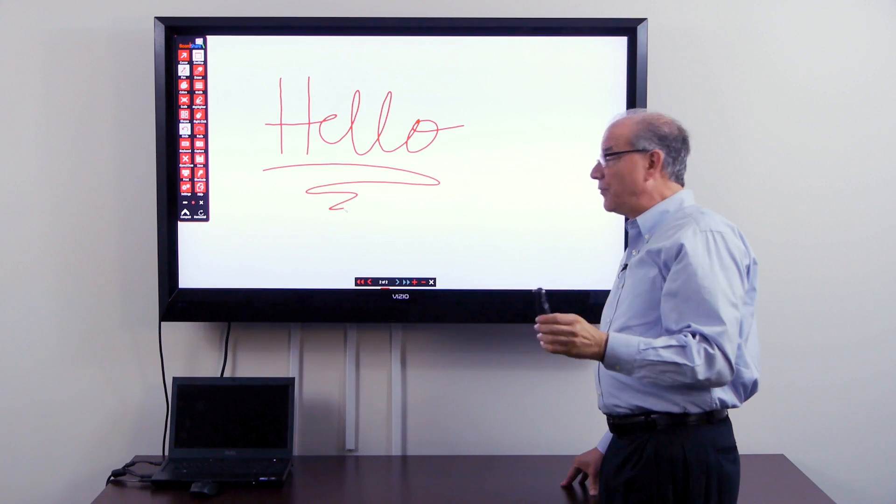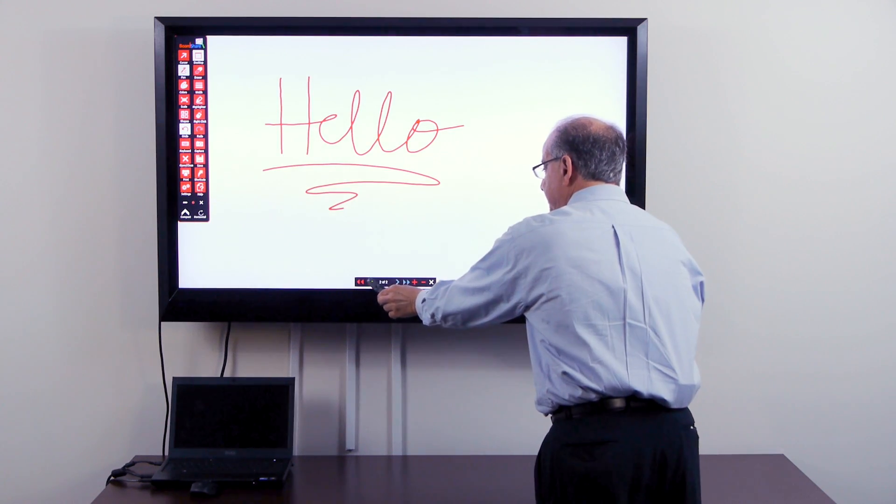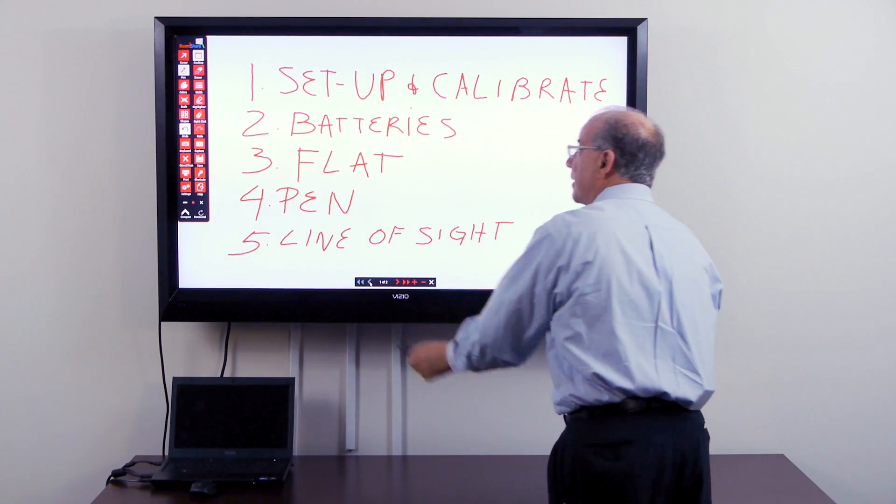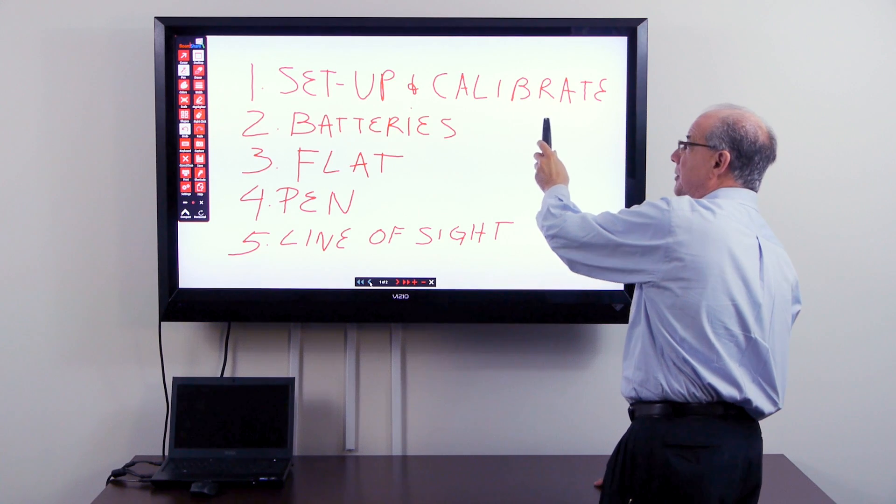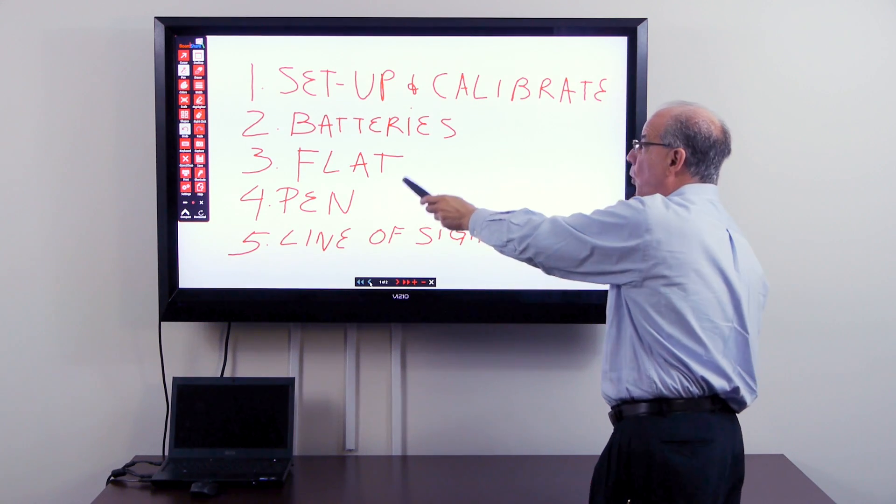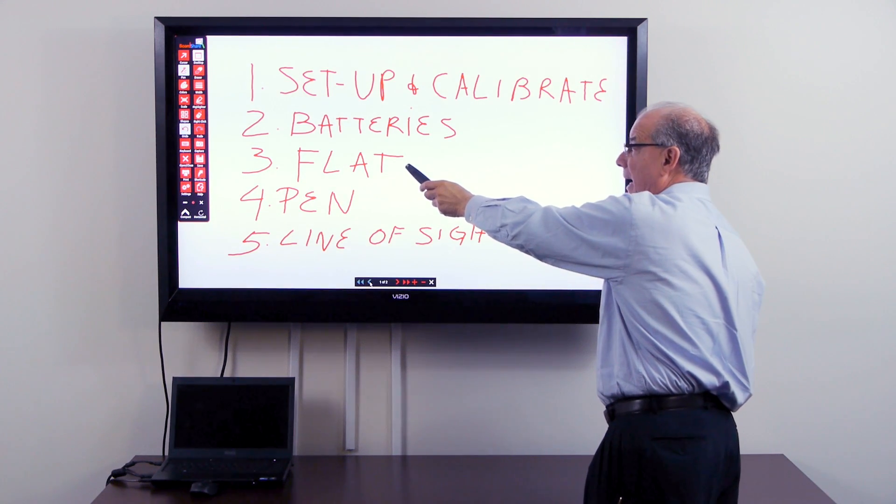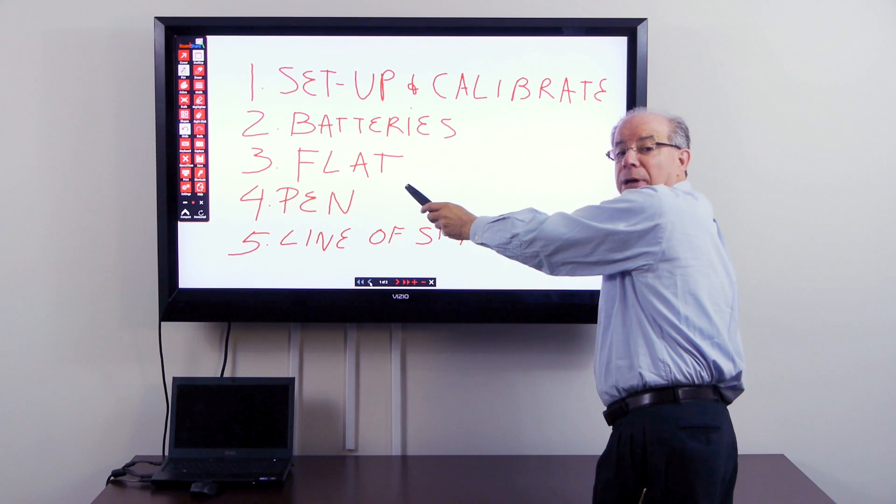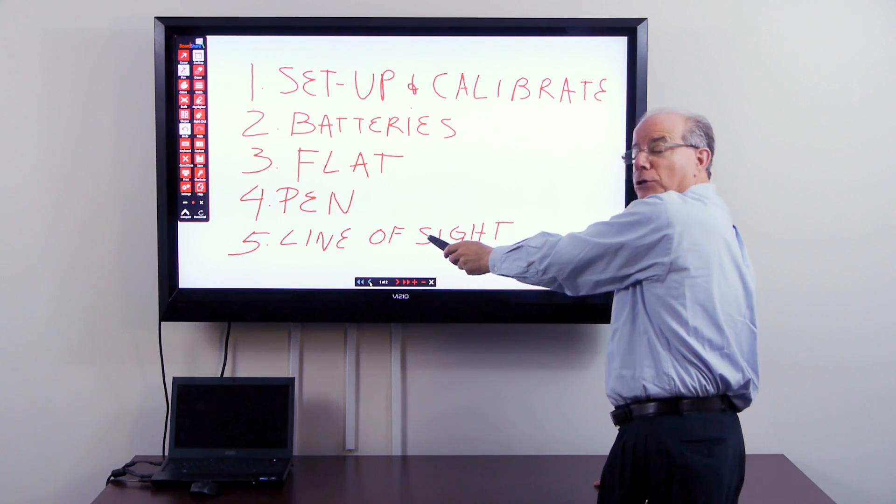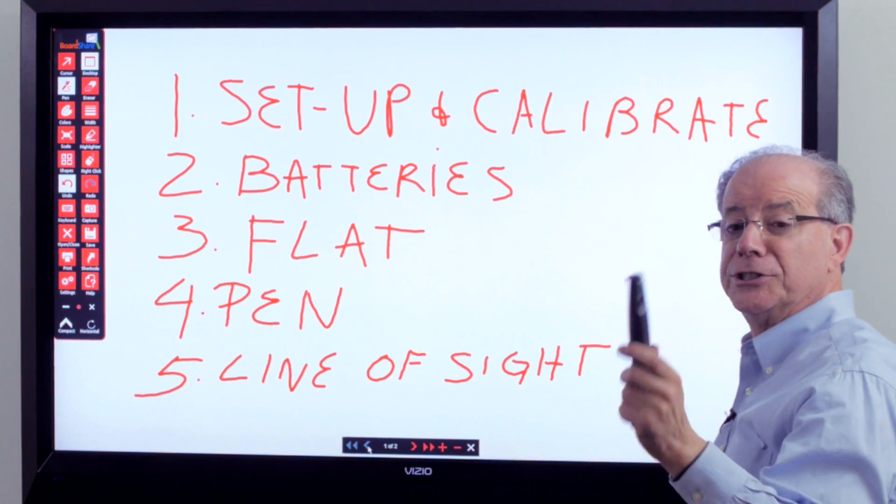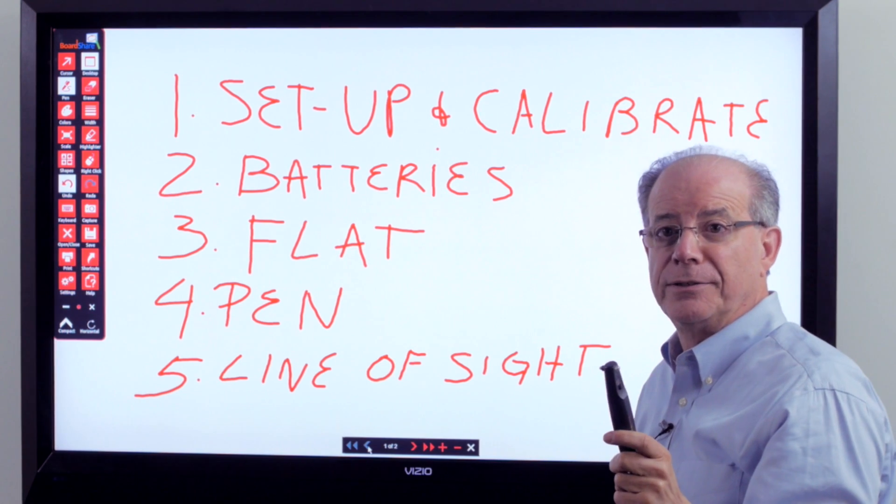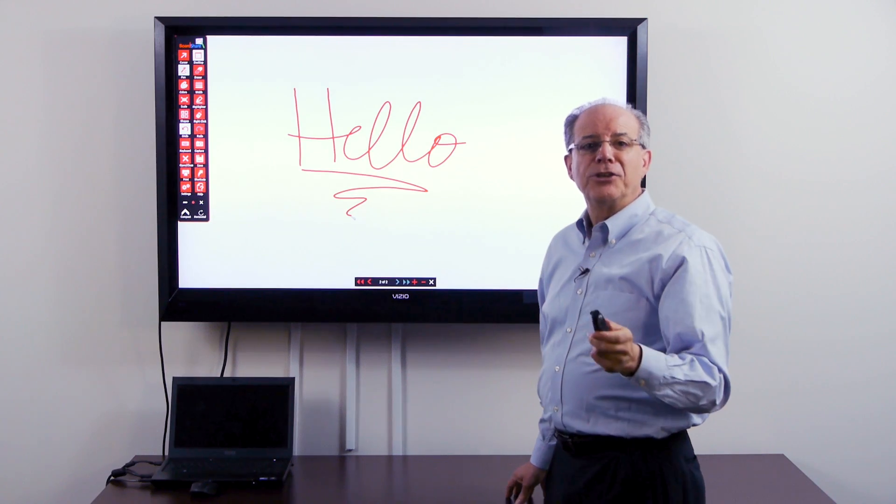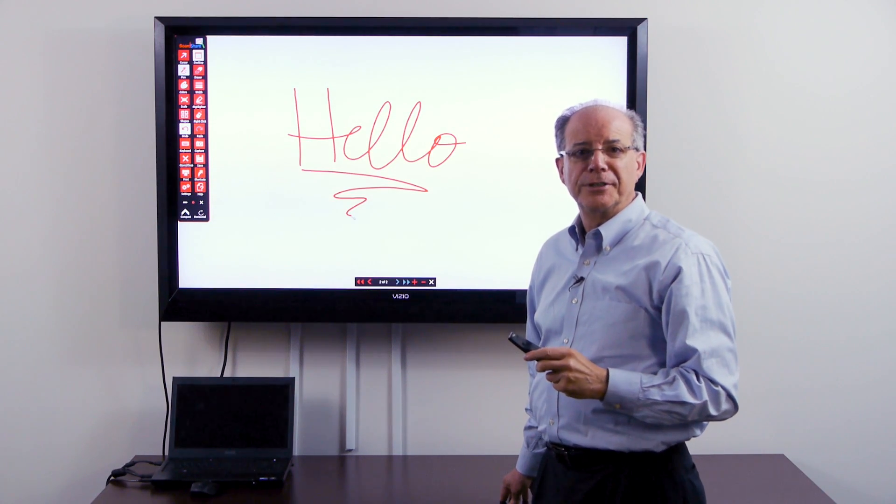With those five simple things, set up and calibration, batteries, holding the pen flat, making sure we select the pen icon and having a clear line of sight, our system will always write well. Thank you. Have fun using board share.